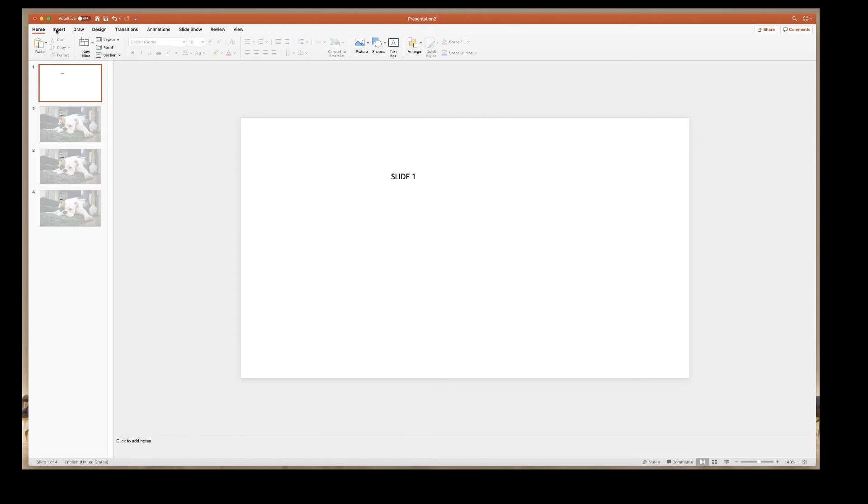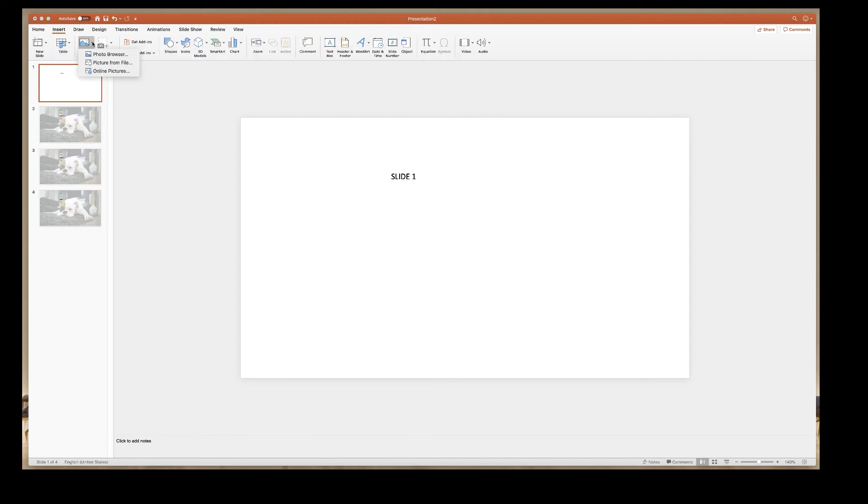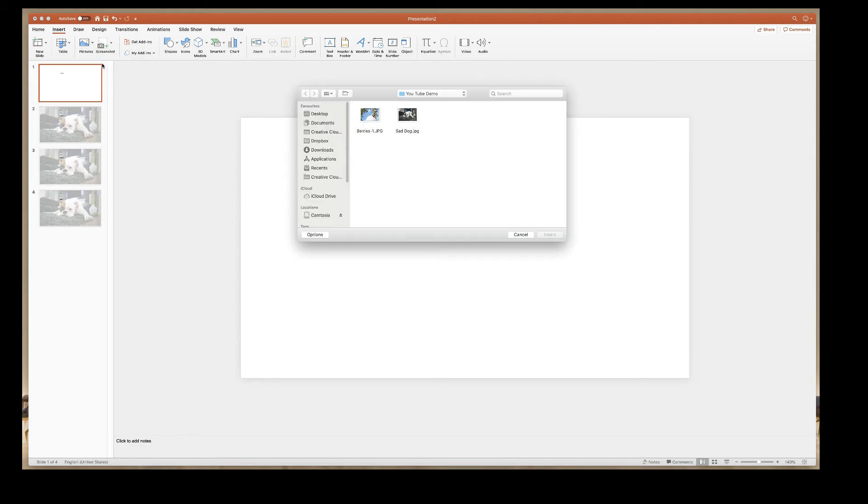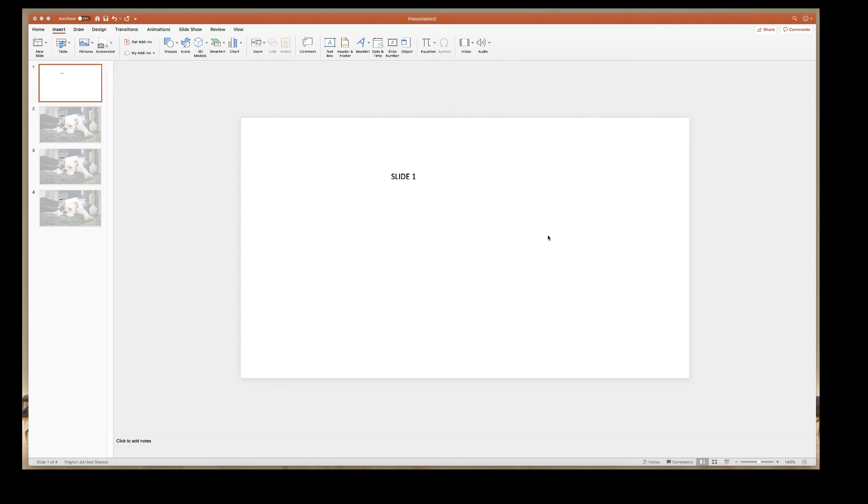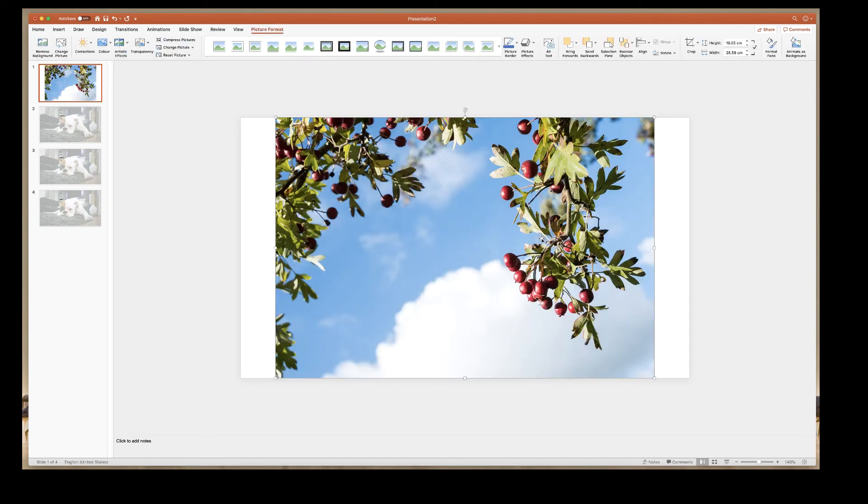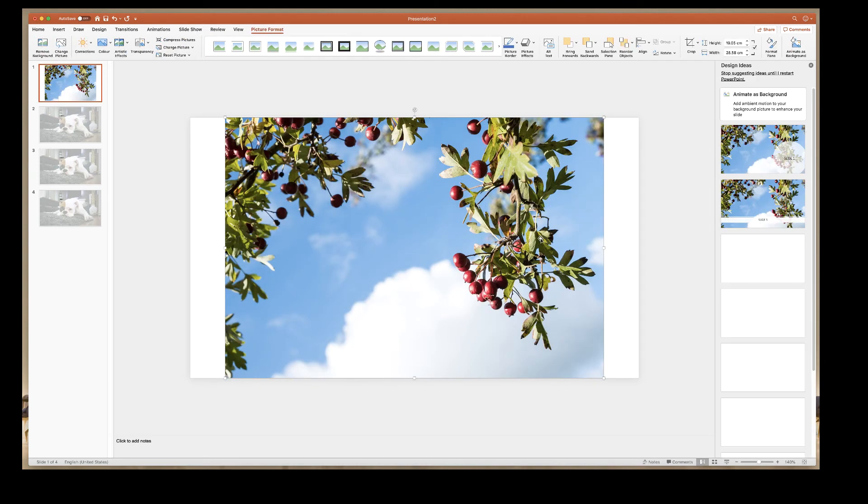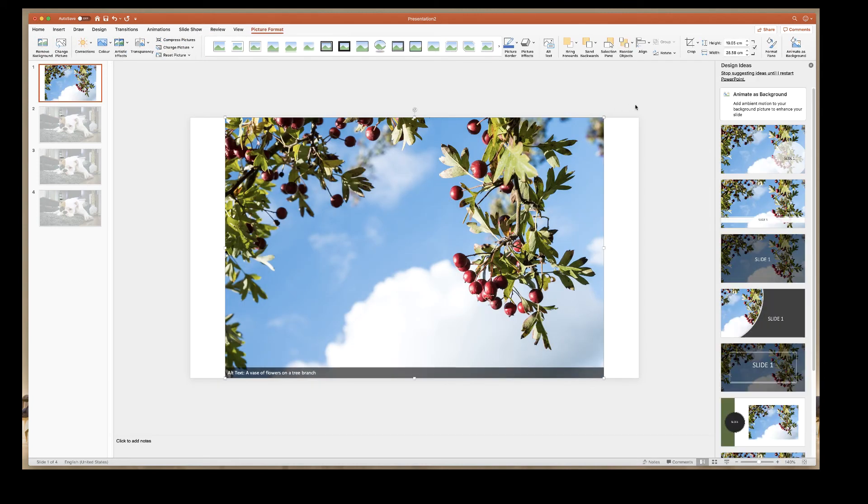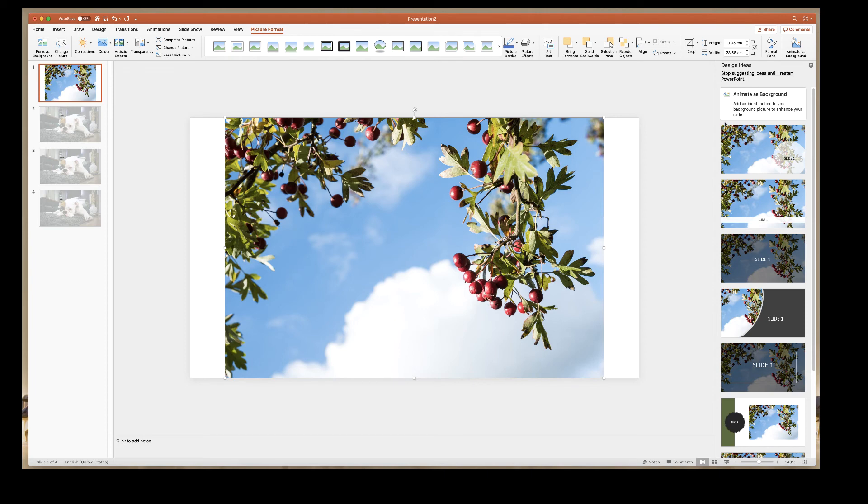Then you simply go to insert, down to the picture icon again, to picture from file, and then select the image you wish to insert. Again, there are some design elements that will appear on the right hand side and obviously feel free to click on one of those if you choose.